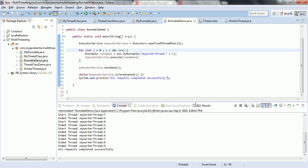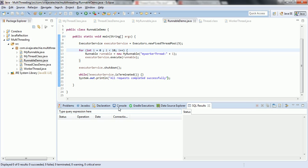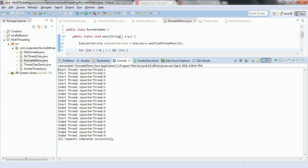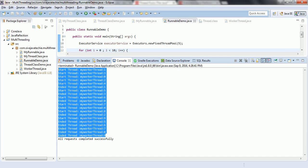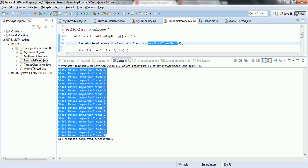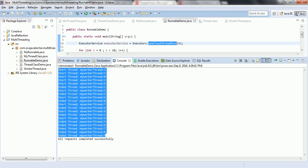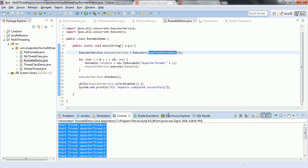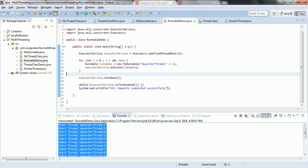Also, it reduces the number of lines of code compared to the previous implementation. Previously we were creating a Runnable object, wrapping it in a Thread object, then starting the thread — multiple steps. Here, we simply create an ExecutorService with a fixed thread pool and pass the Runnable object to executorService.execute(). Hope you are clear with the concept. If you have any questions, please comment on my YouTube video. Please subscribe to get more technical videos.